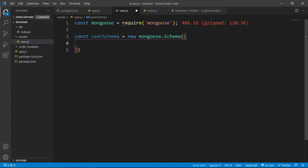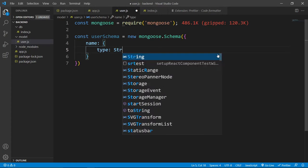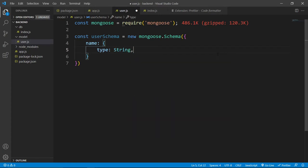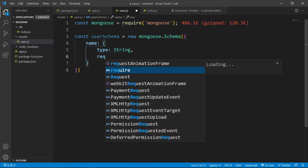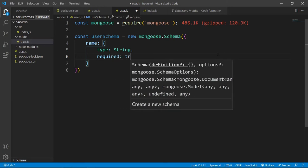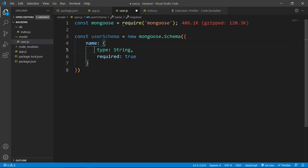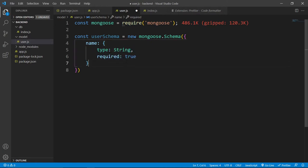So what we need to create this user, first we will need this name. And inside this object, we can define what this name is about. Like the type of this name will be string. And also we can specify if this is required or not, so required will be true. Means this name must be string and this is required.